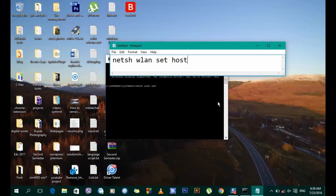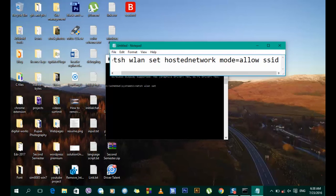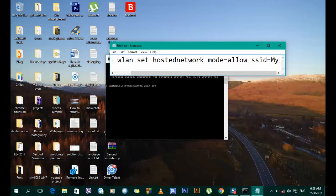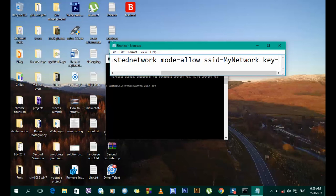The command is: netsh wlan set hostednetwork mode=allow. Then you add ssid= followed by the name of your network or hotspot — for this tutorial I'm using 'mynetwork'. Then you add key= followed by your password. For this tutorial I'll use a sample password.